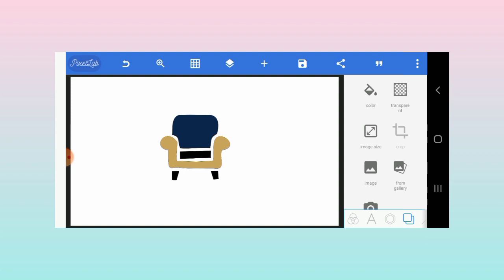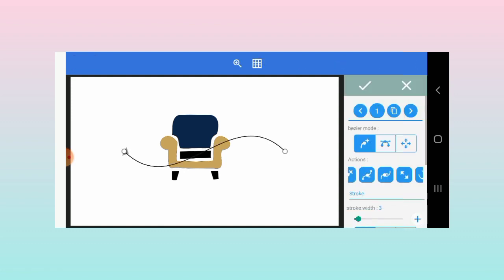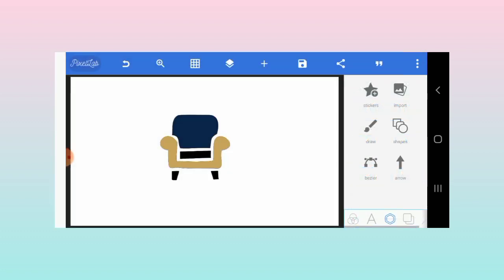In that video, I go in depth on the bezier tool, showing you how it works and how to create designs using this shape. I was able to come up with this shape.